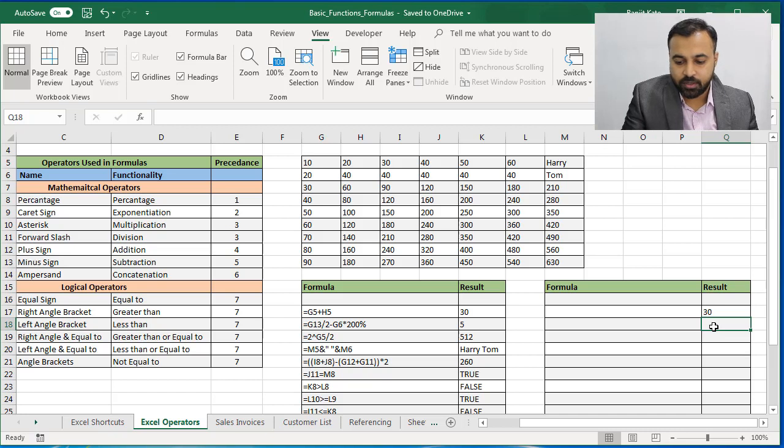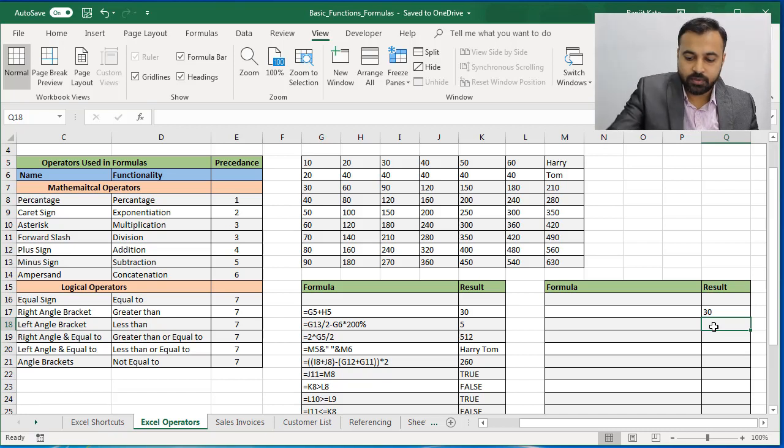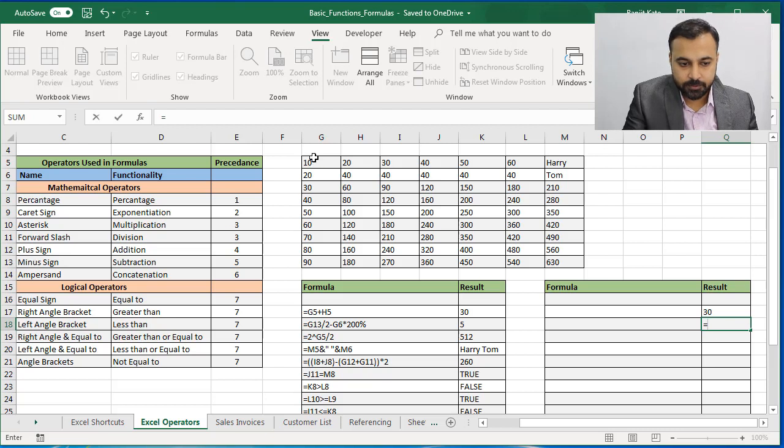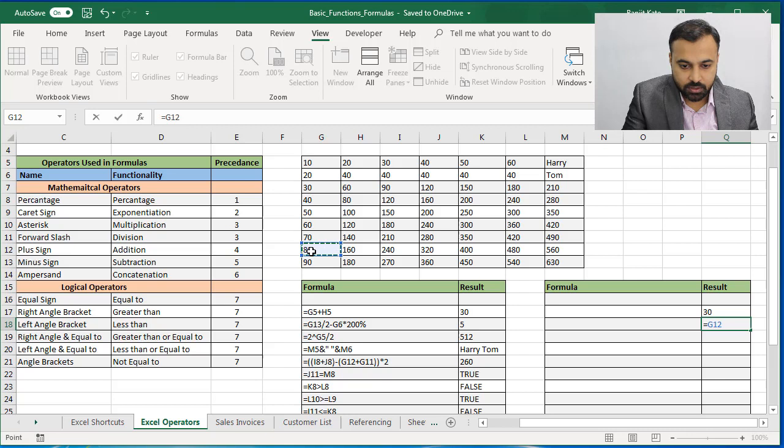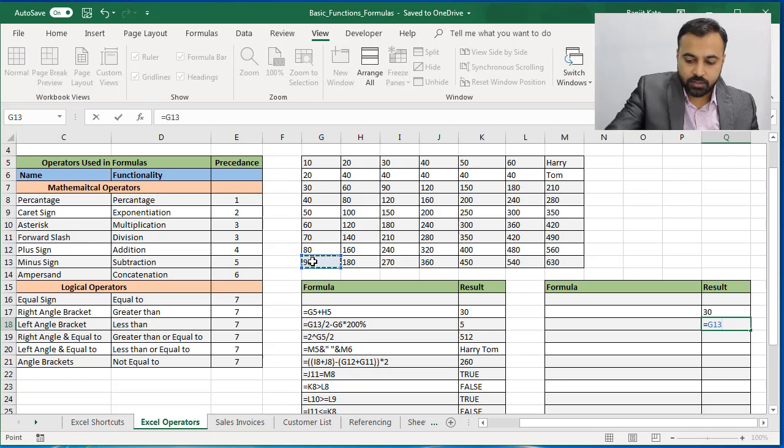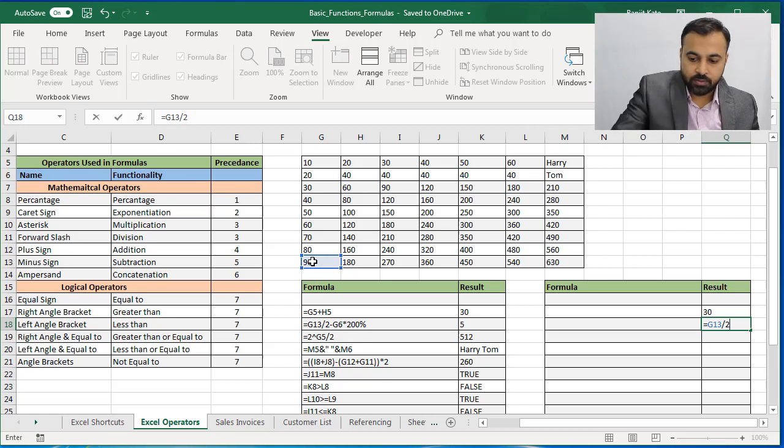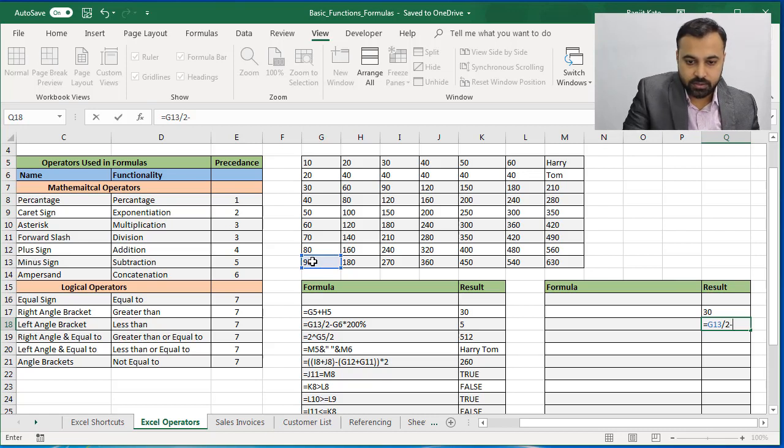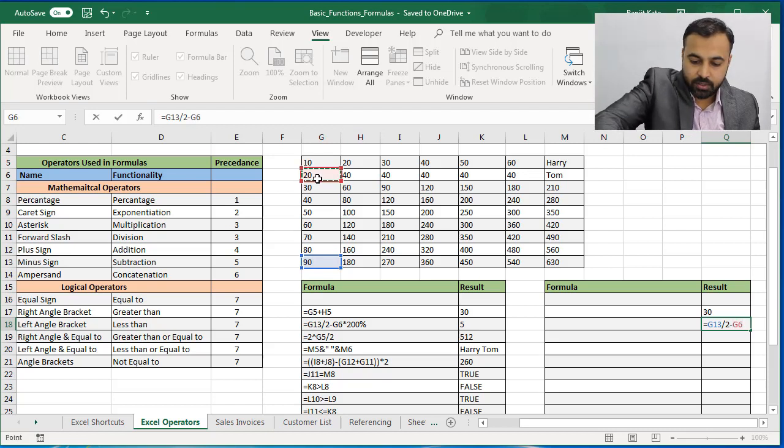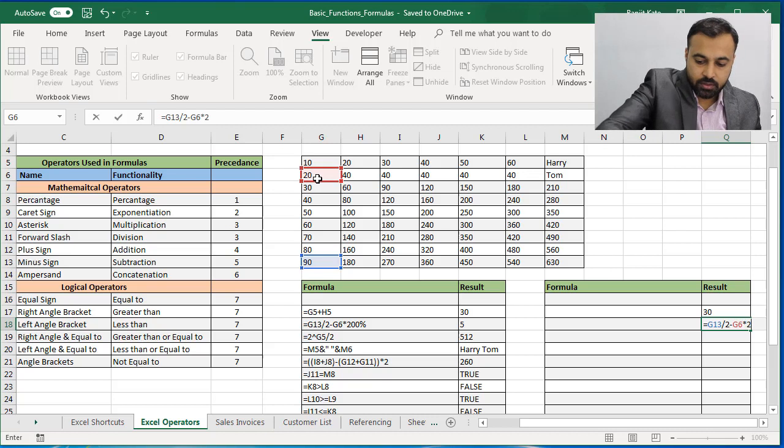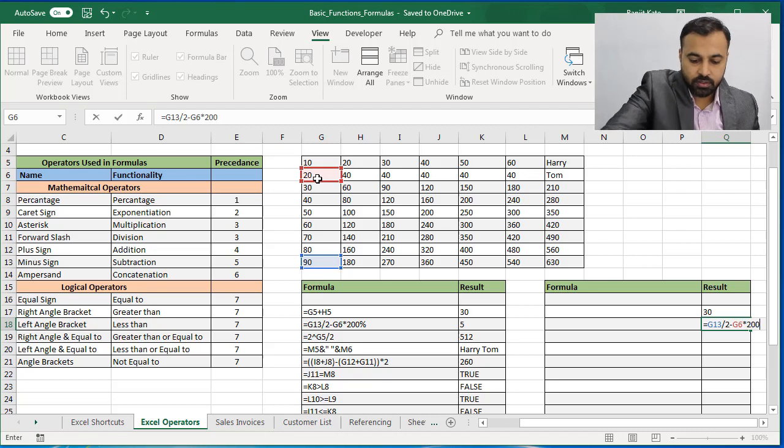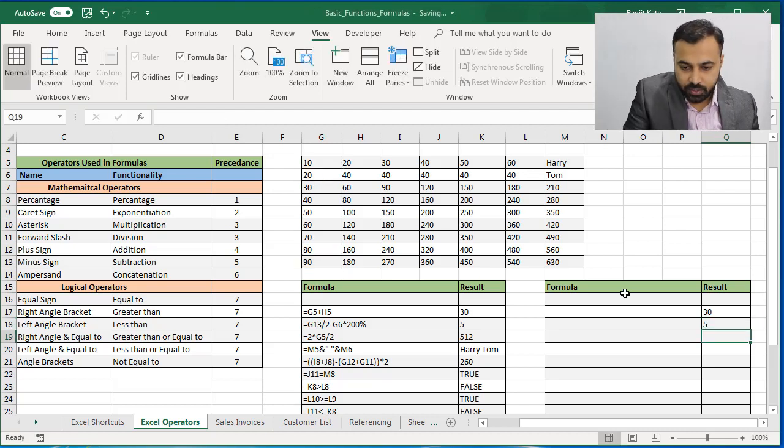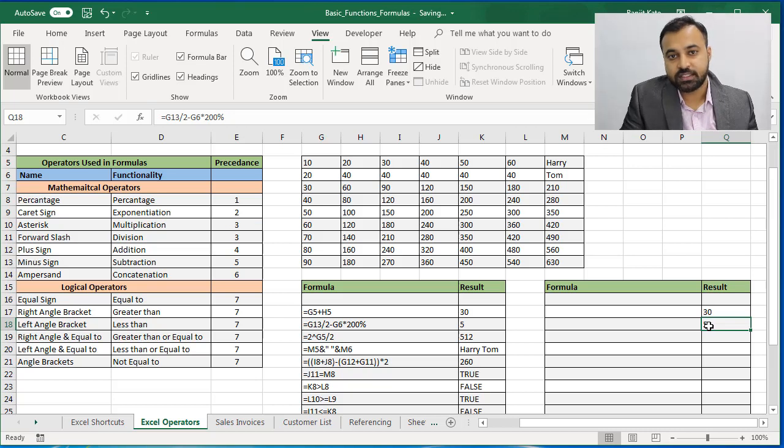Next is a bit more bigger formula. So we will write equal to G13, so I guess this is G13, divided by 2 minus G6 multiplied by 200 percent. So I get the answer is 5.